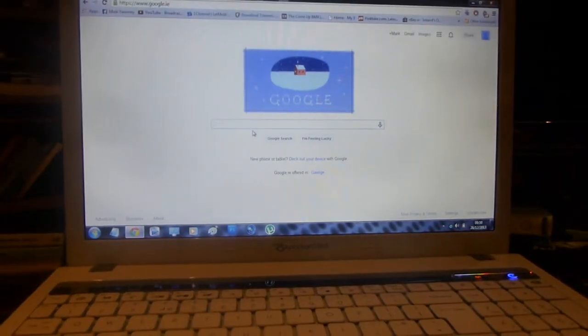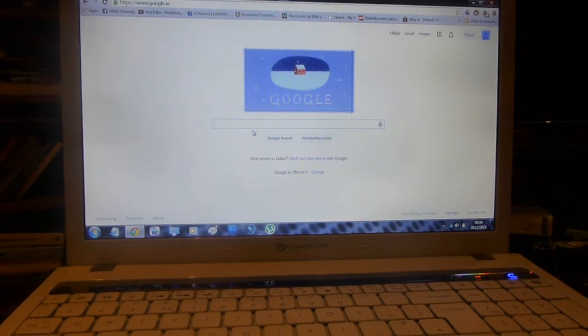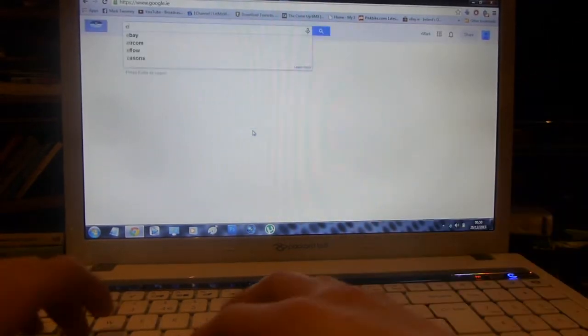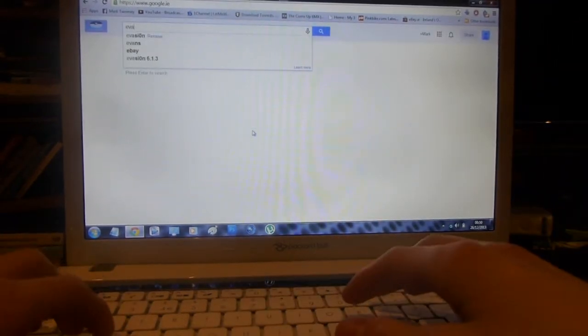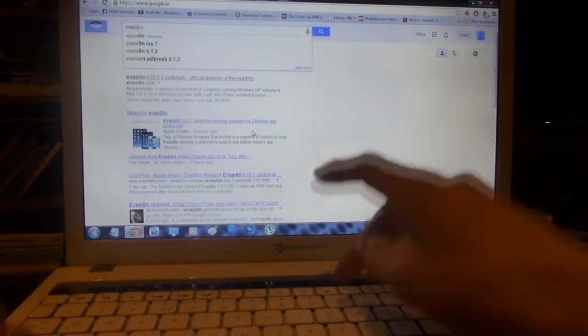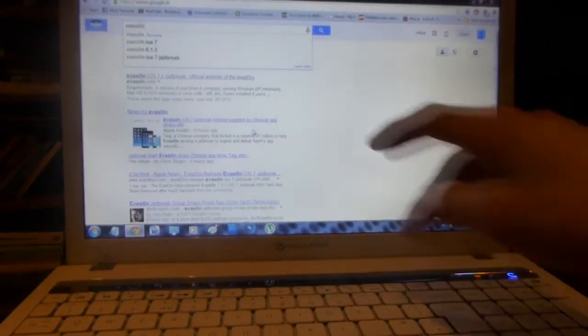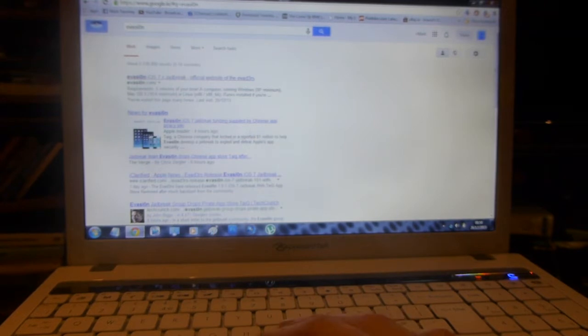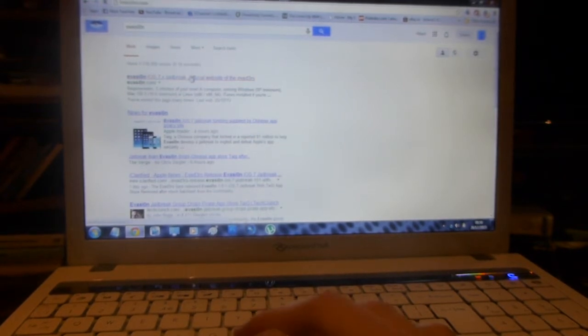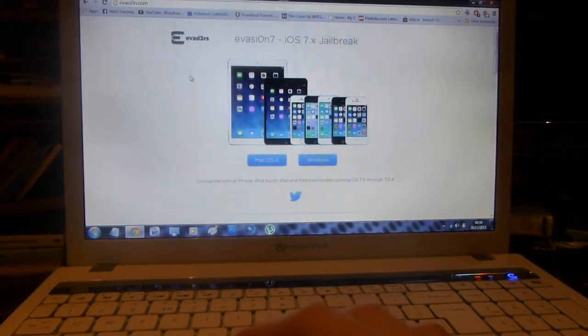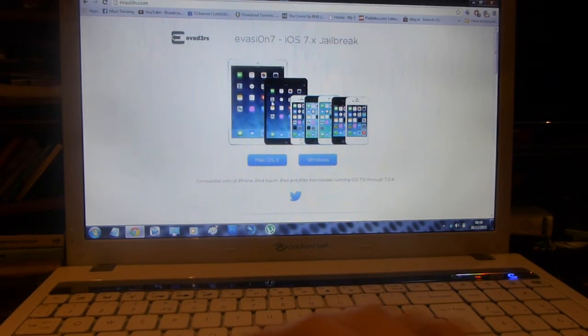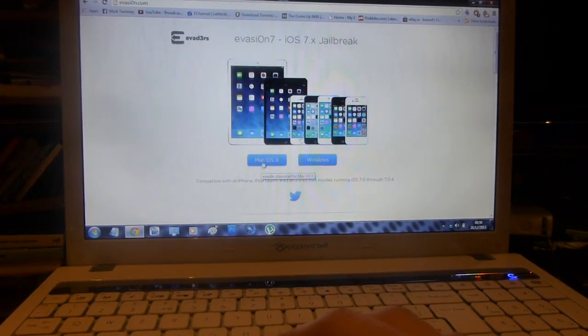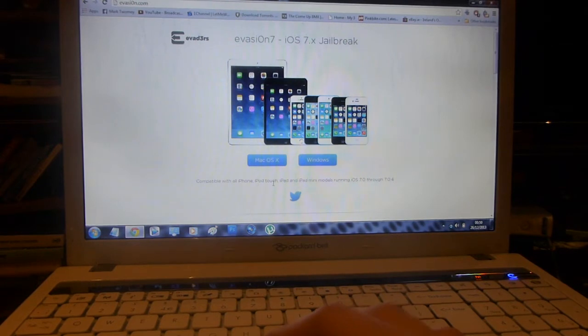To get the files needed for this jailbreak, go into Google and search evasion, e-v-a-s-i-o-n. I will have the link to these downloads in the description though. Then click on the first one, evasion.com.